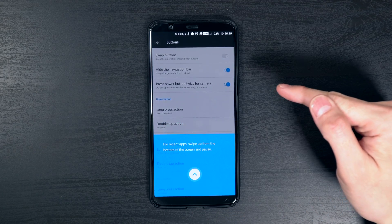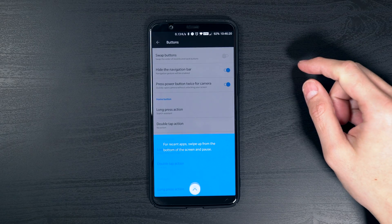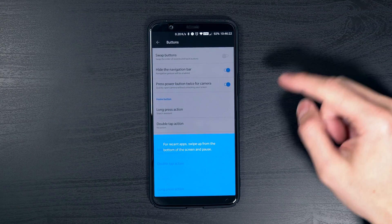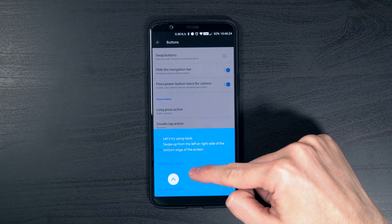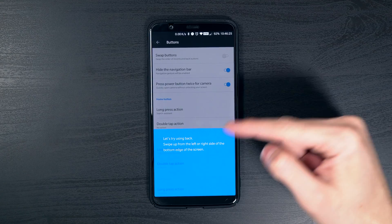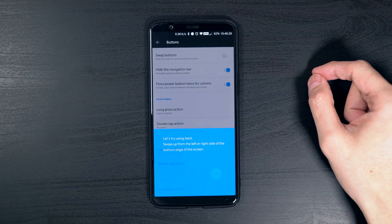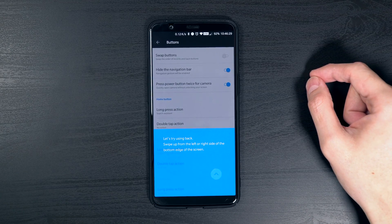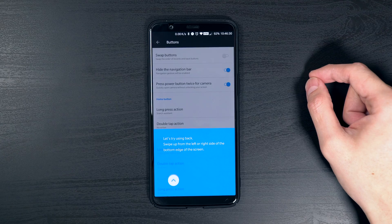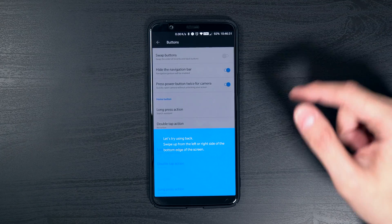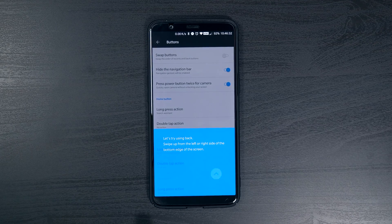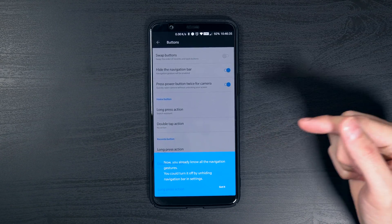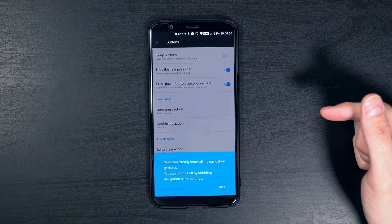Swiping up from the middle will take you back to the home screen. Swiping up from the bottom and holding it will bring up your multitasking window. And swiping up from the bottom left or right hand side will take you back — it will produce a back action on either side swiping up.